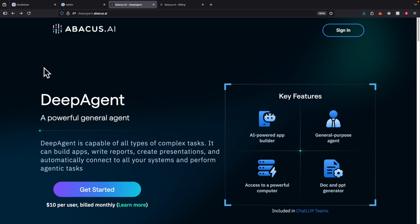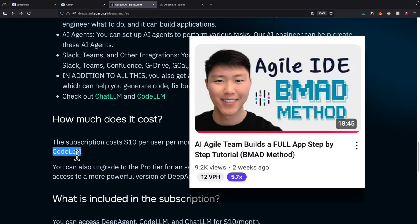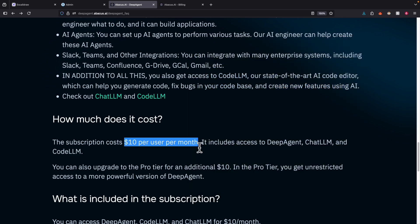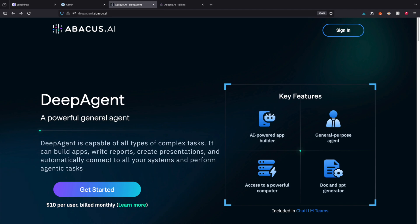If you're interested in trying this product, use the link in the description to get access to DeepAgent, ChatLLM, and also CodeLLM. If you're interested in how to use CodeLLM, check out the video I made on that. With the basic plan you get up to three tasks. If you want to create more tasks, you can upgrade to the pro tier for an additional $10 for unrestricted access to a more powerful version of DeepAgent. If you found value in this video, please like and consider subscribing for more content. I'll see you in the next video.